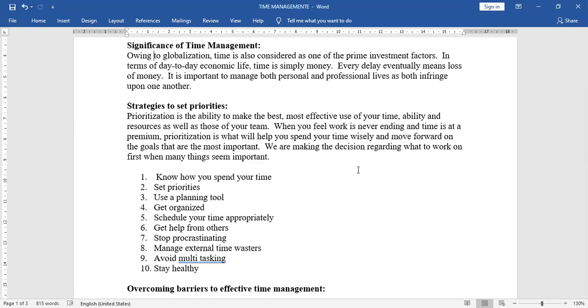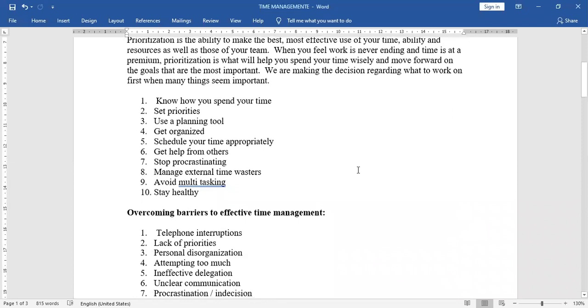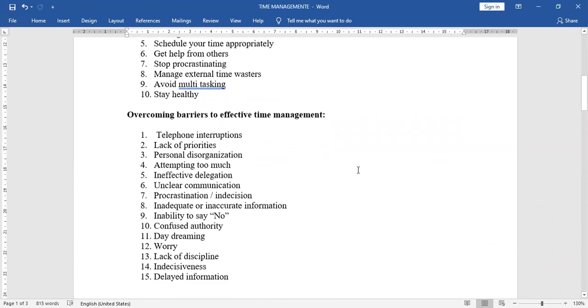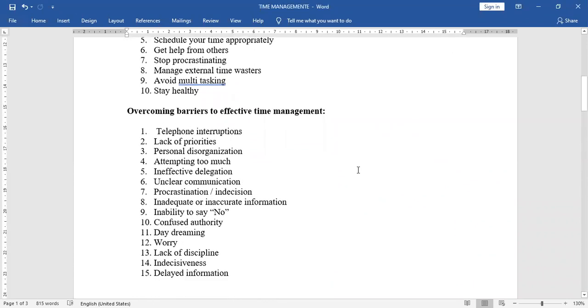Second, set priorities. Third, use a planning tool. Fourth, get organized. Fifth, schedule your time appropriately. Sixth, get help from others. Seventh, stop procrastinating. Eighth, manage external time wasters. Ninth, avoid multitasking. Tenth, stay healthy.